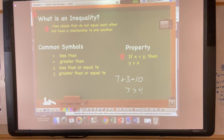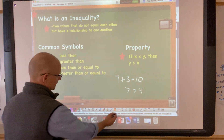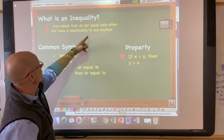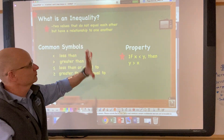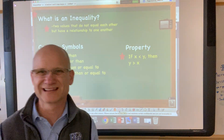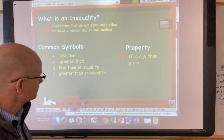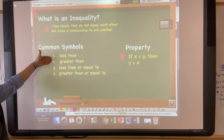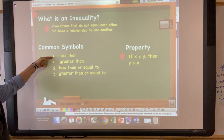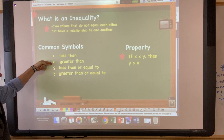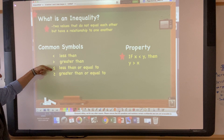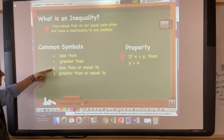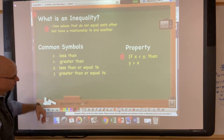So: inequalities are two values that do not equal each other but have a relationship to one another. Write that down. There are some symbols you see when discussing inequalities: less than, greater than, less than or equal to, and greater than or equal to. The last two might be new symbols you haven't seen before.